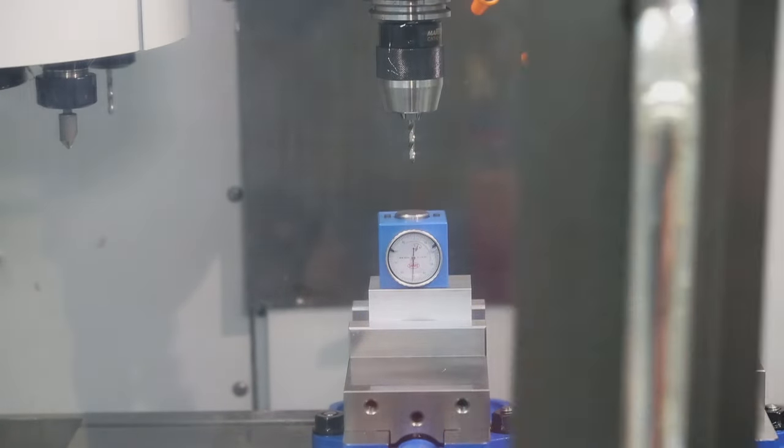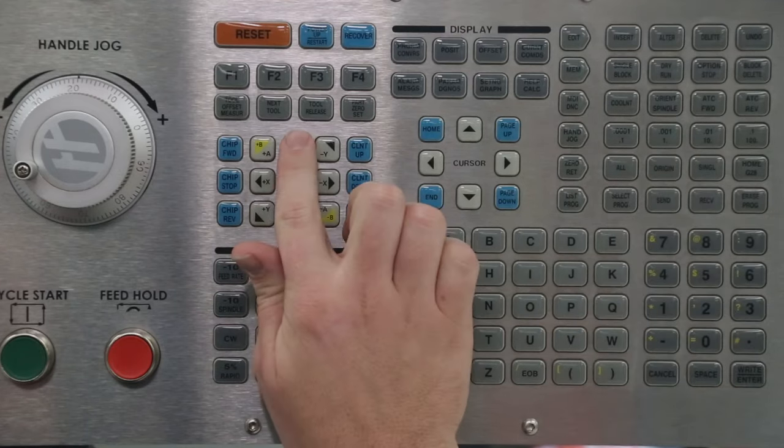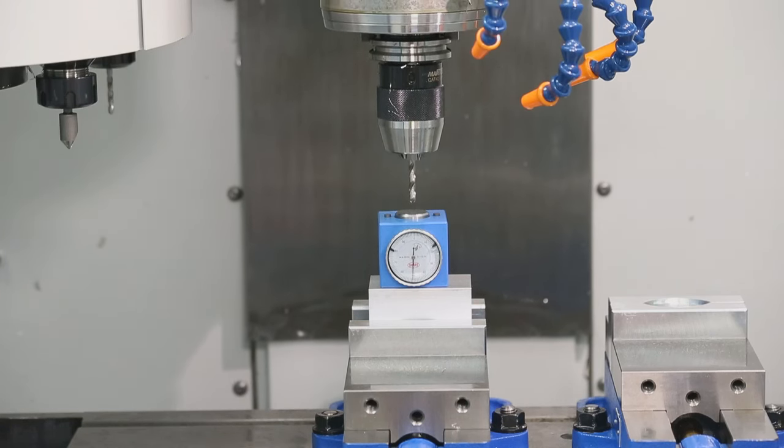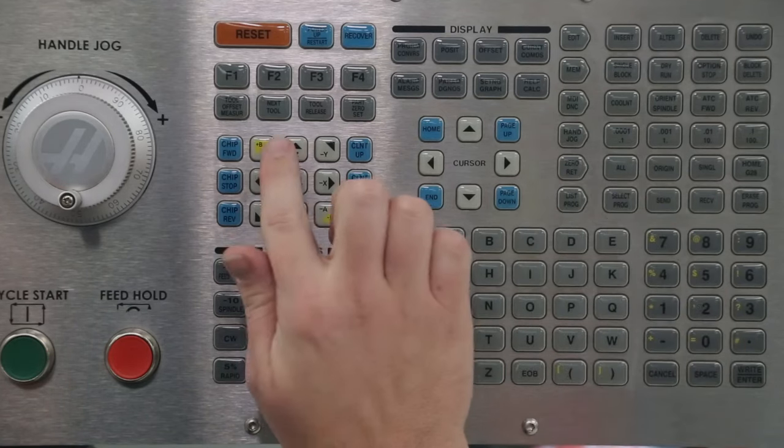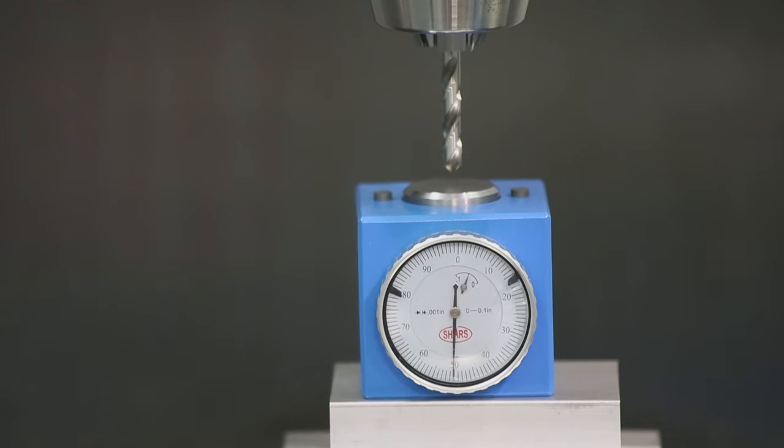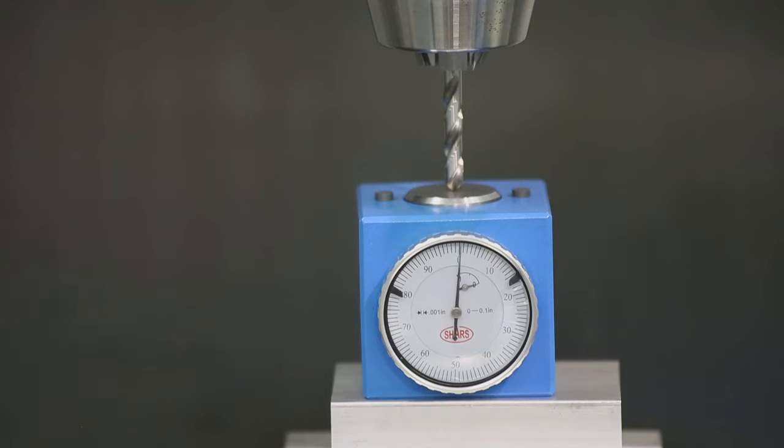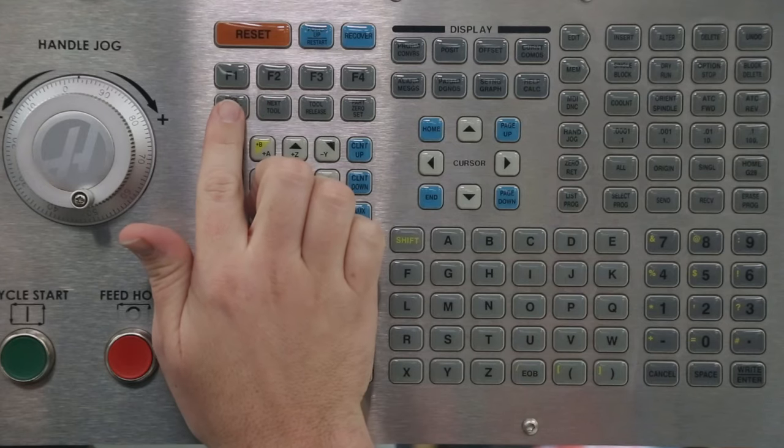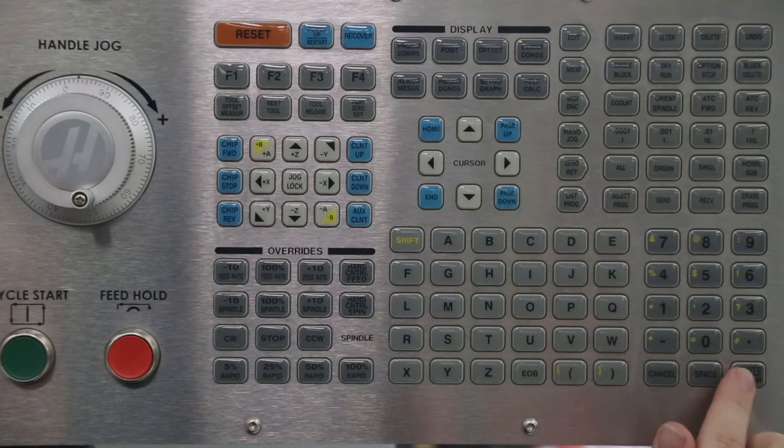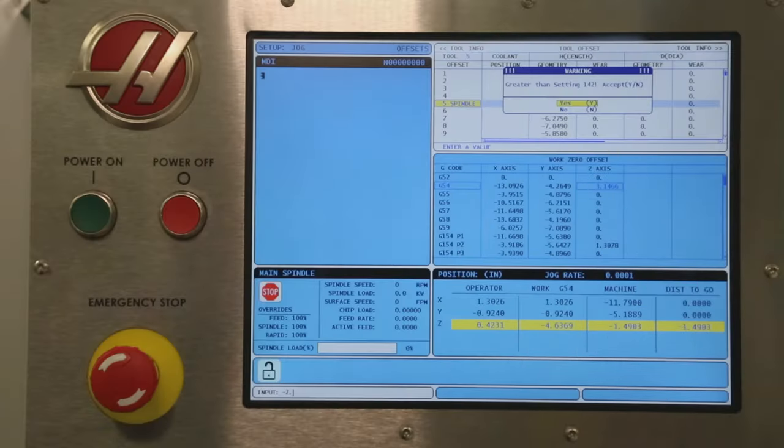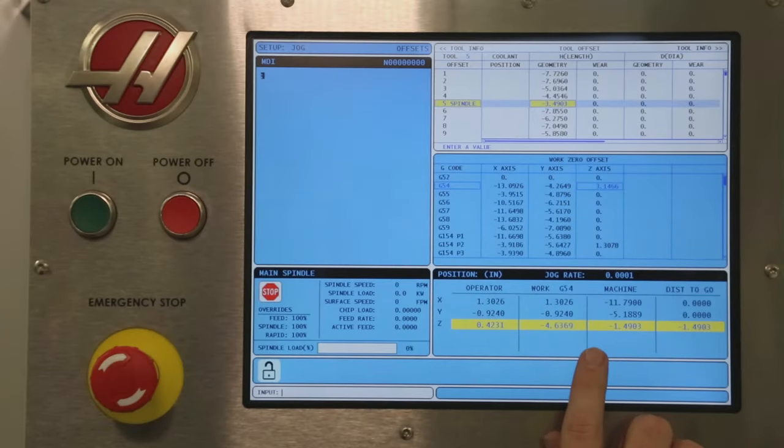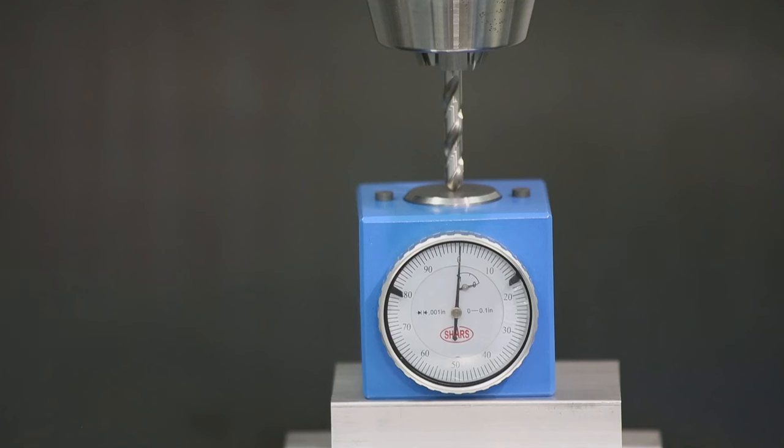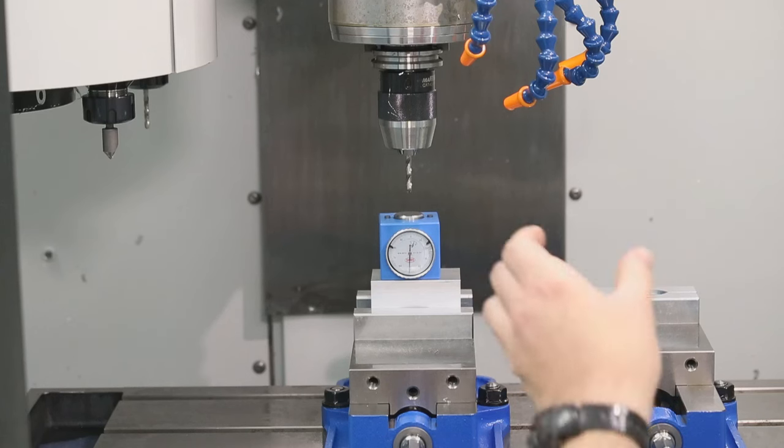See if you can narrate the steps this time. The next tool. Great! This concludes setting the tool length offsets. This process would be repeated for each tool used in the program.